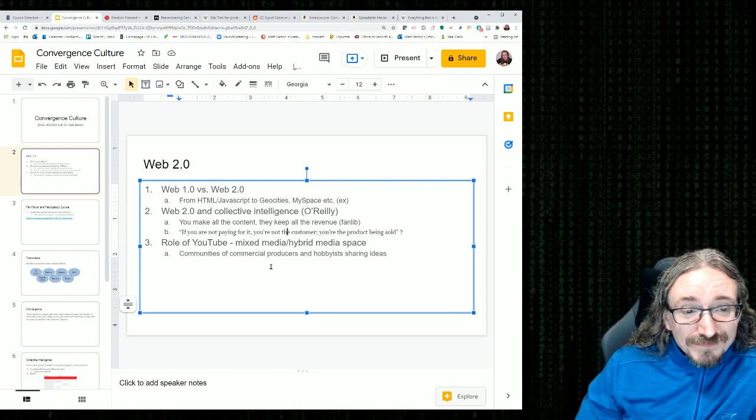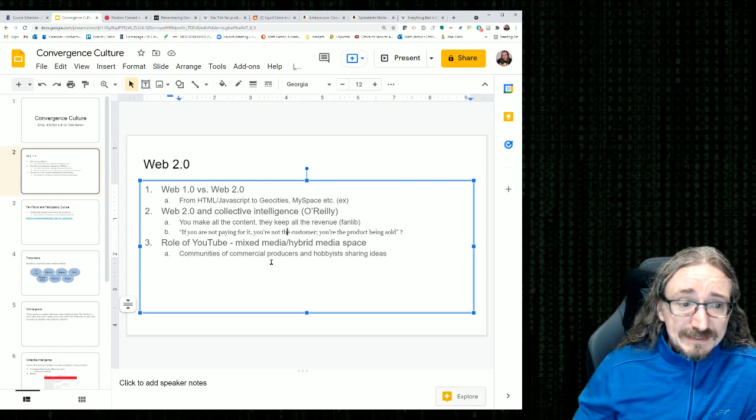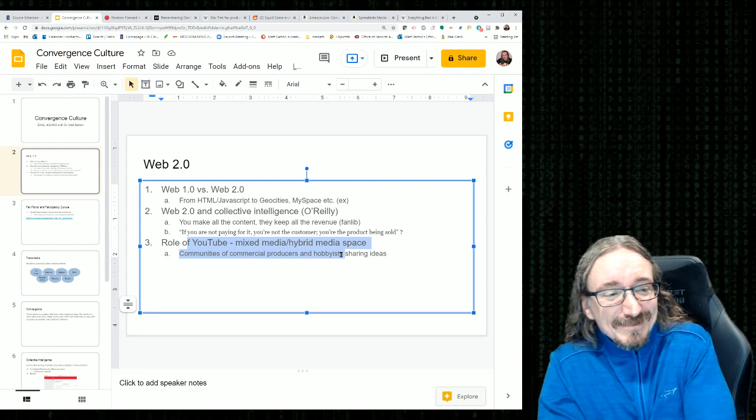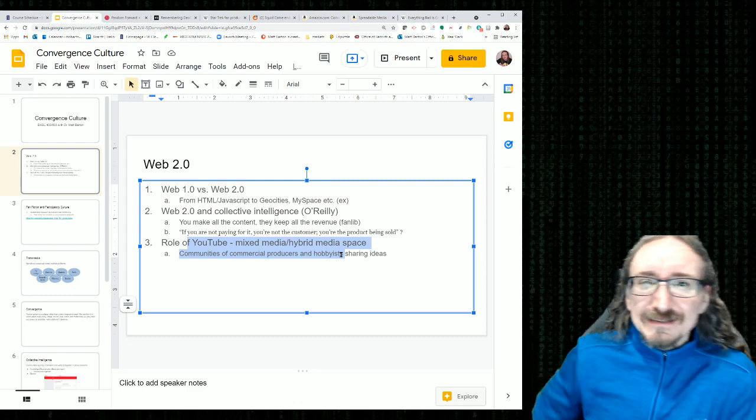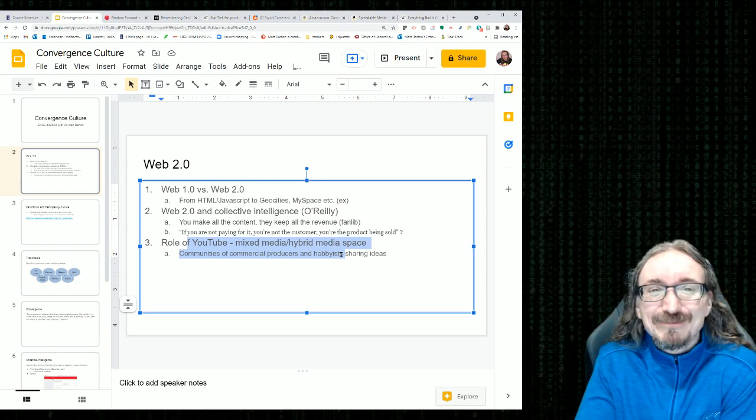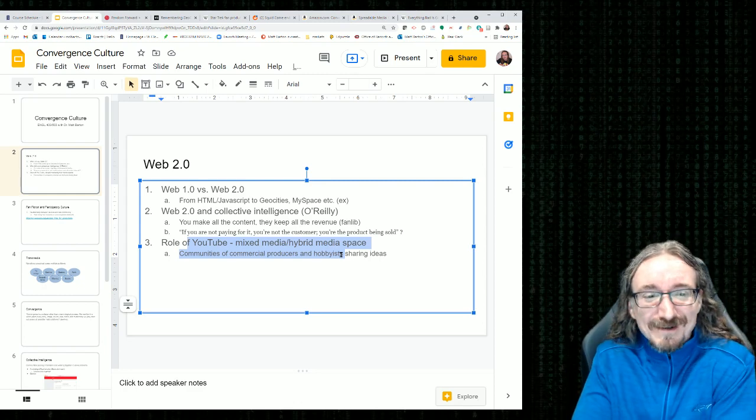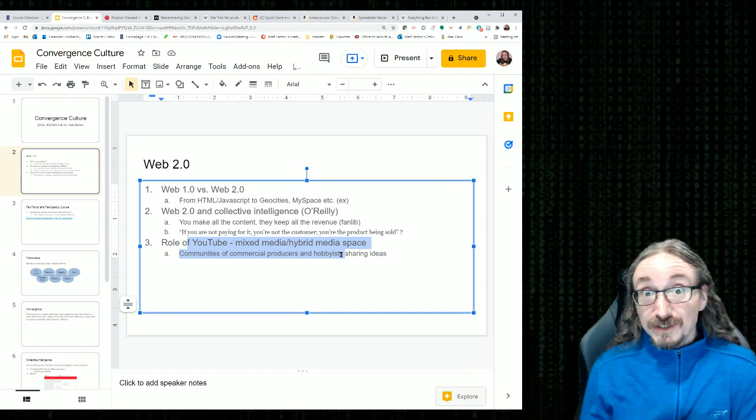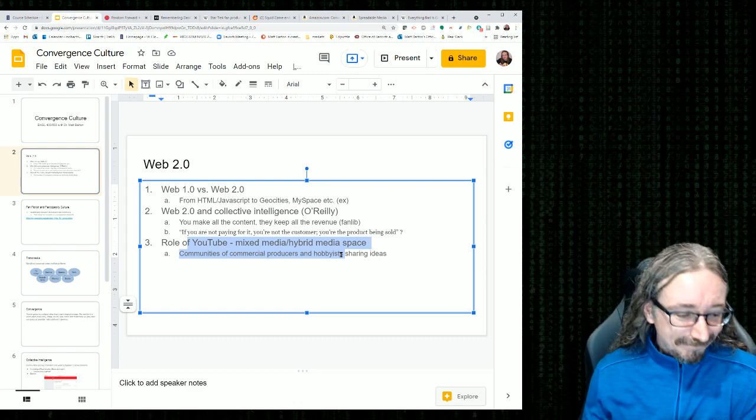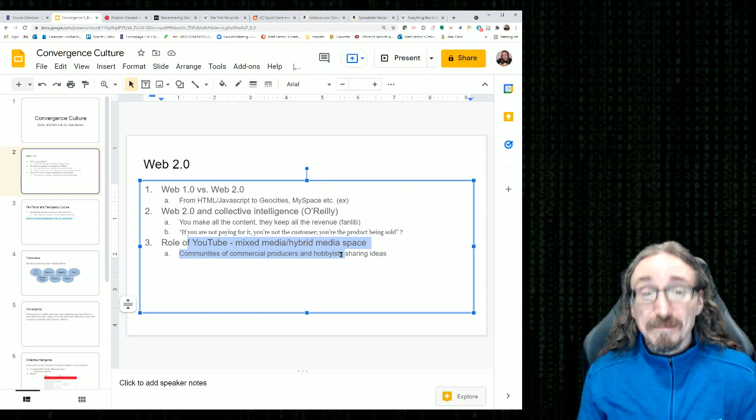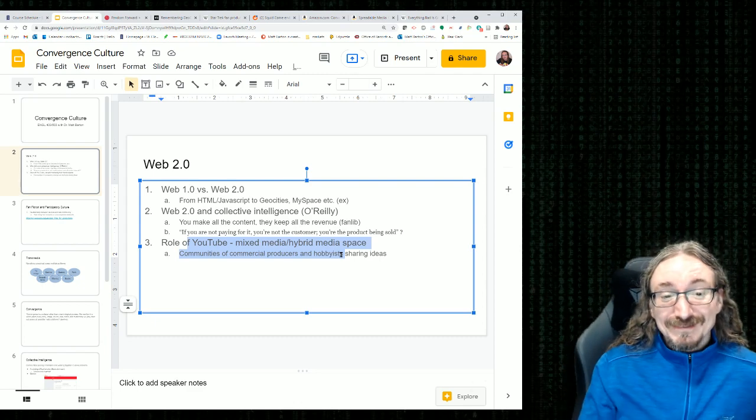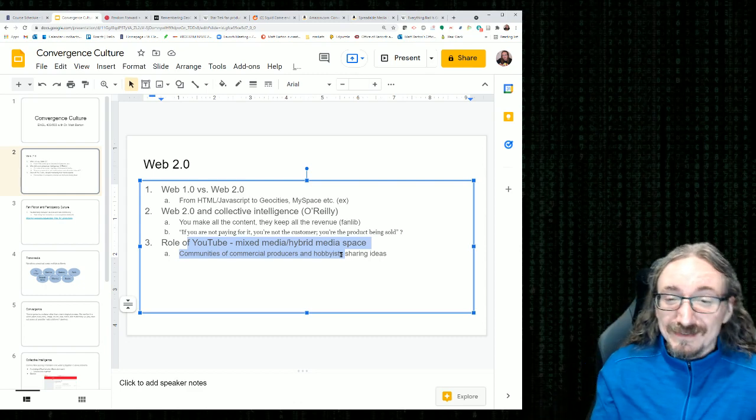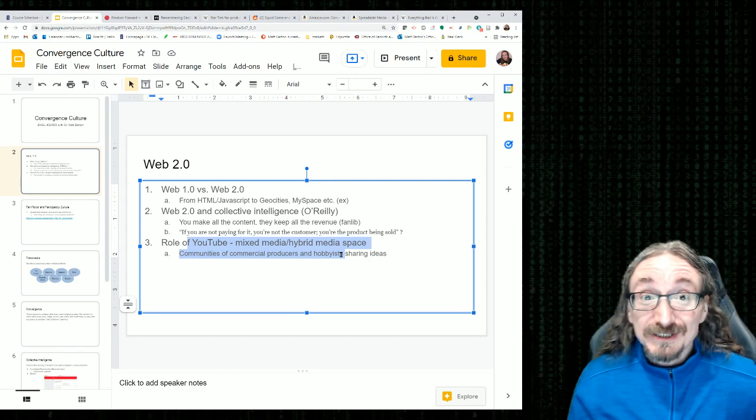The role of YouTube, mixed media, hybrid media space, commercial producers and hobbyists sharing ideas. YouTube to me is just such a big deal. It would have just been pure, even back in the mid-90s when I was coming up, you had to be really good at predicting the future, I think, to think that just that short amount of time would actually be able to chat with each other in videos, like real-time video.